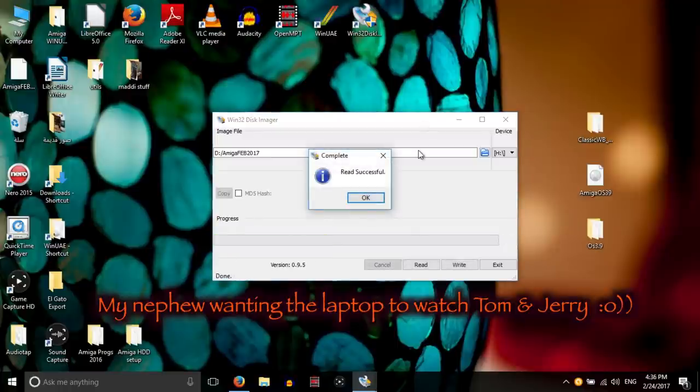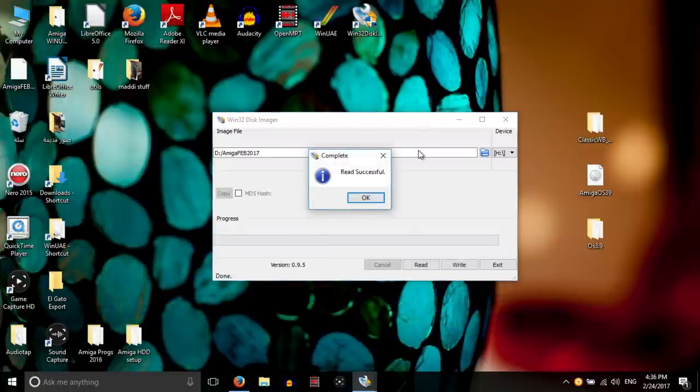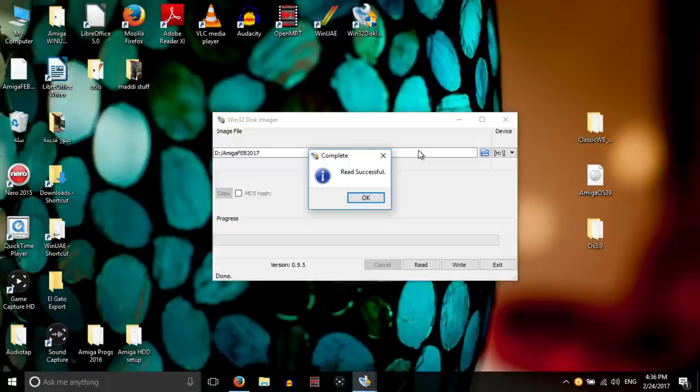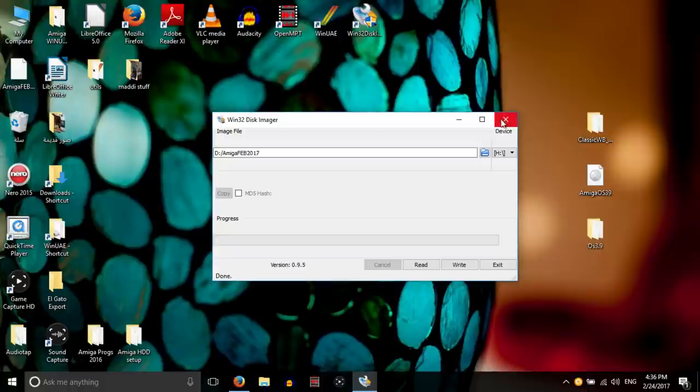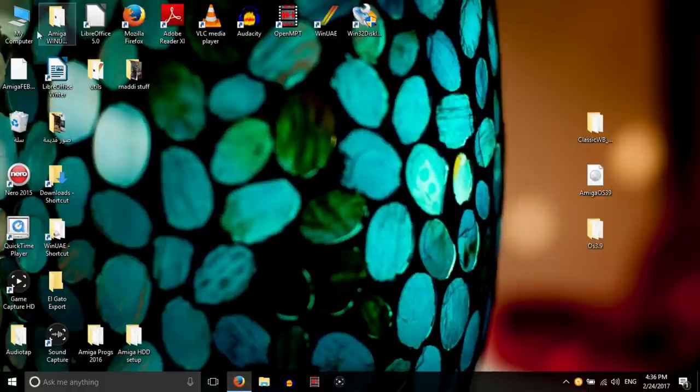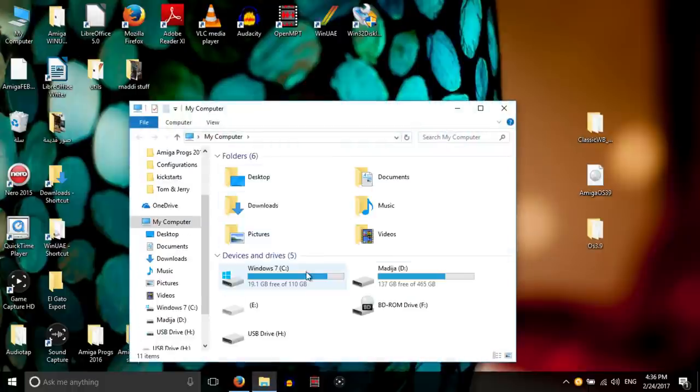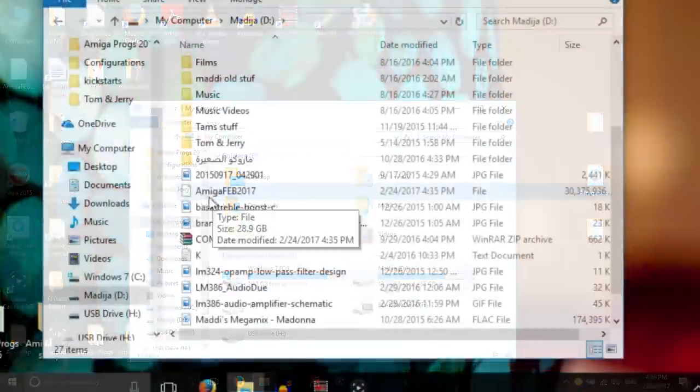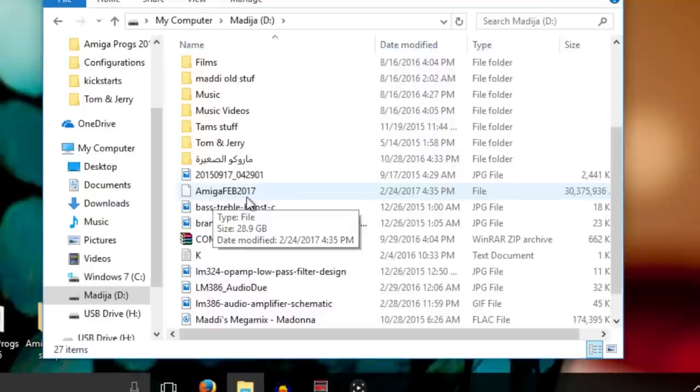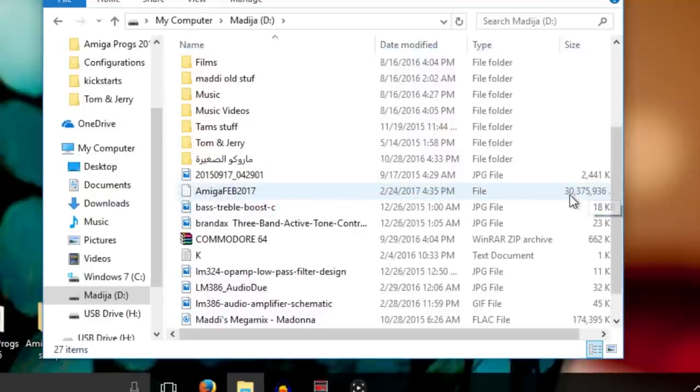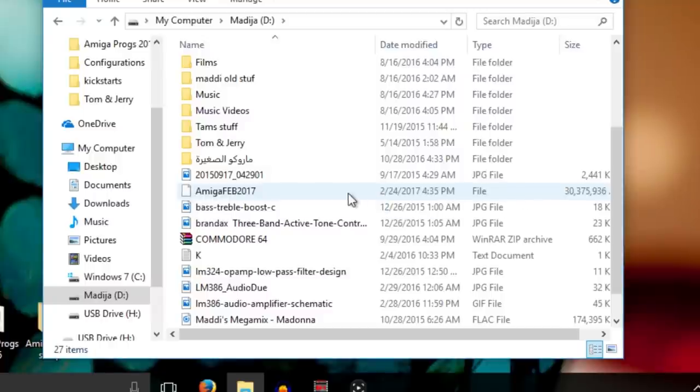Okay, so this is done now and the image is over here, Amiga Feb 2017, that's the backup, and it's like 30 gigabytes so there's no way to back that up other than have a hard drive.